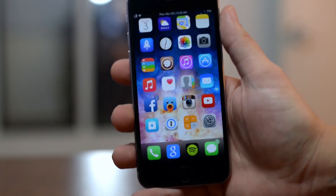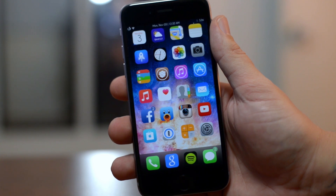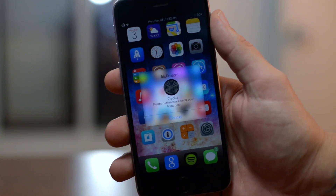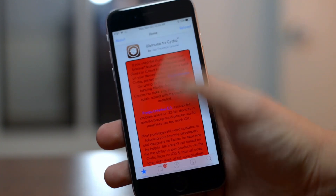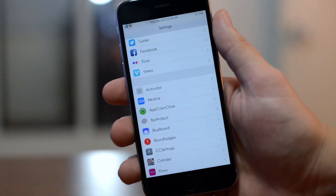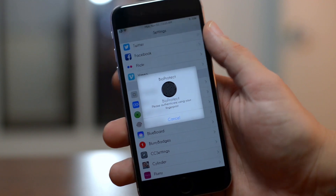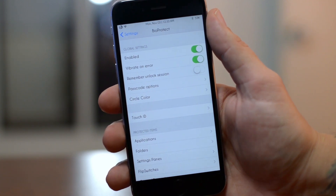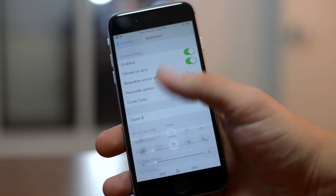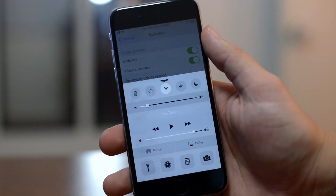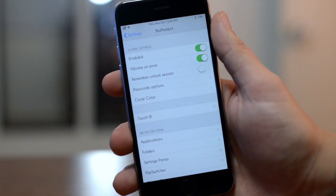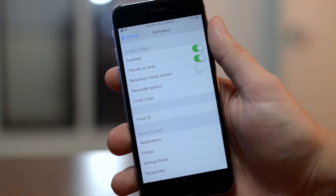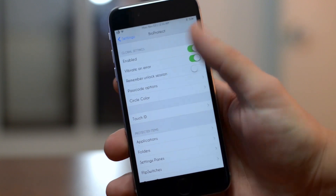If your device has a Touch ID sensor — like the iPhone 6, 6 Plus, 5s, iPad mini 3, or iPad Air 2 — this tweak is definitely worth checking out. It's called BioProtect. As you can see, I have to use my Touch ID sensor to open the Cydia application. This tweak is extremely in-depth and allows you to make your device incredibly secure by locking down applications, folders, your photos, and even system toggles like Bluetooth, respring, airplane mode, and Wi-Fi. It even lets you lock specific sections within the Settings app.